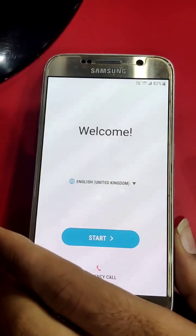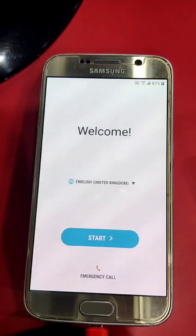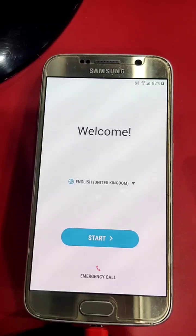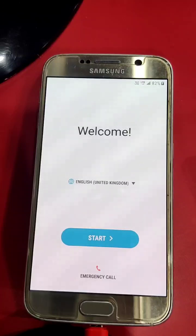Hello friends, I have Samsung Galaxy S6.